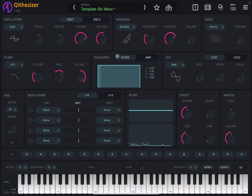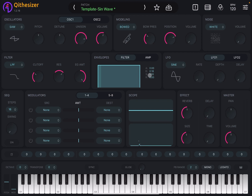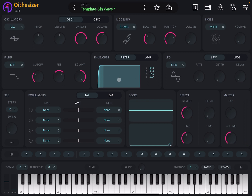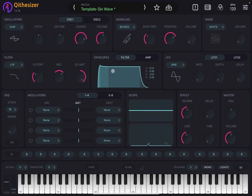You can find the envelope for the filter or for the amp by clicking the respective section. It's very simple — on the right-hand side you have indicators for attack, decay, sustain, and release. Press and move right to introduce some attack. Move right at the end to add release. Up and down changes the sustain, and left and right changes the decay.